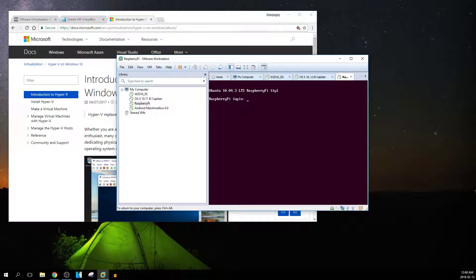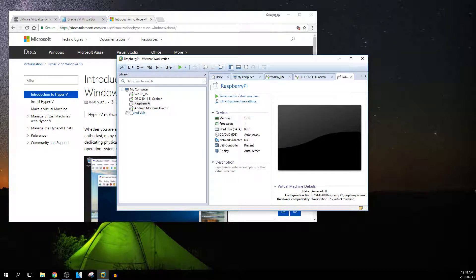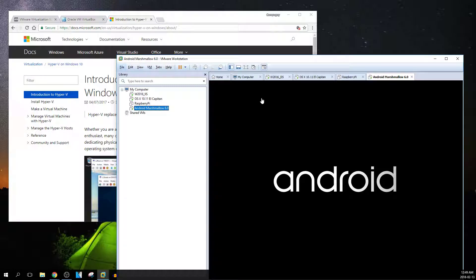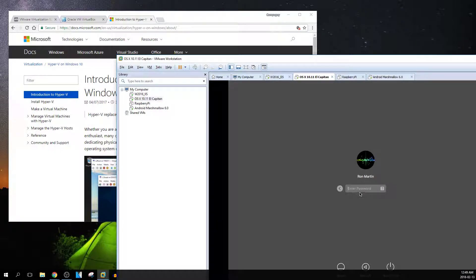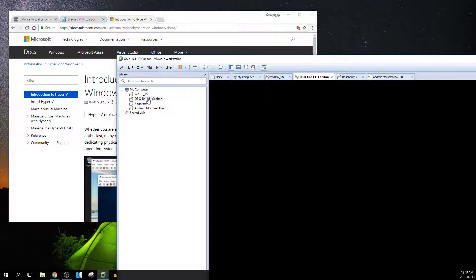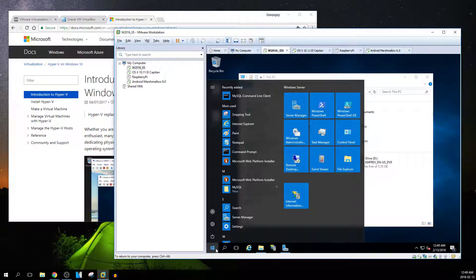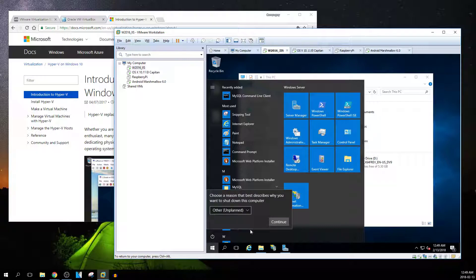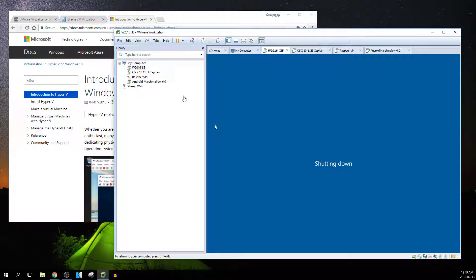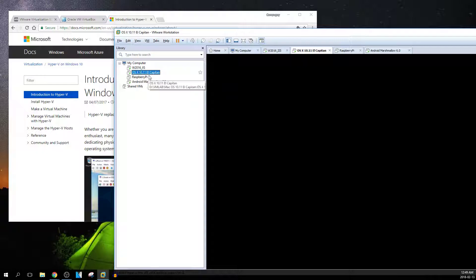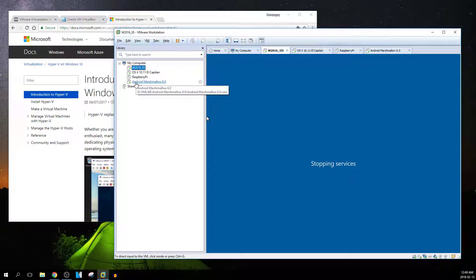That shuts it down. If you get stuck in there with the mouse, you can hit Ctrl+Alt to bring your mouse out. There's Android booting back up, there's my Mac — it shut down. I can go in here and shut down Windows. All these systems are shutting down.